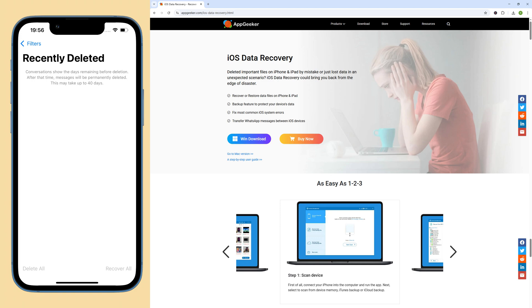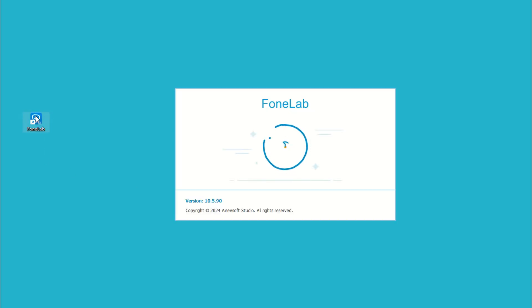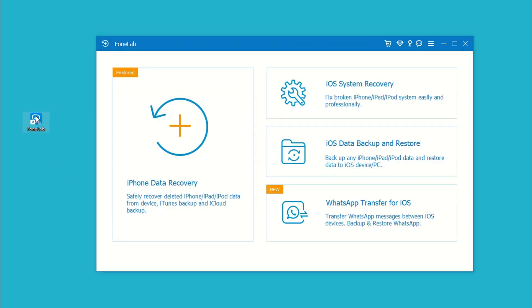Alright, we do this step by step. The process will not delete your current data. First, open the software on your PC or Mac. On its main window, choose iPhone Data Recovery module.